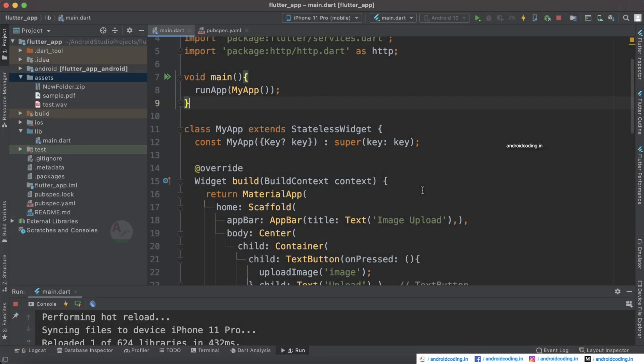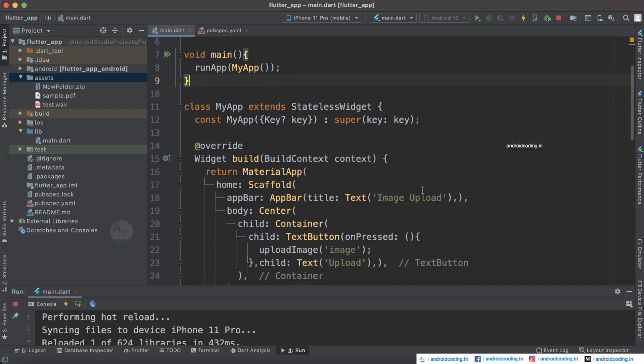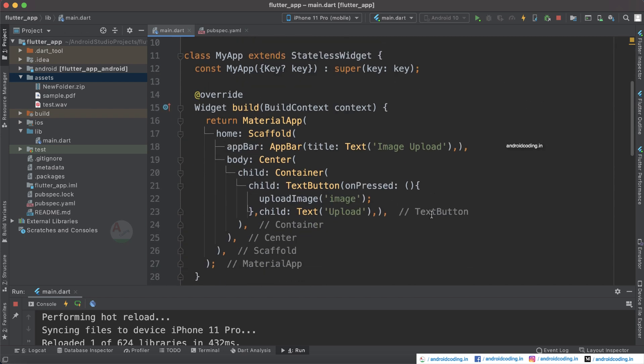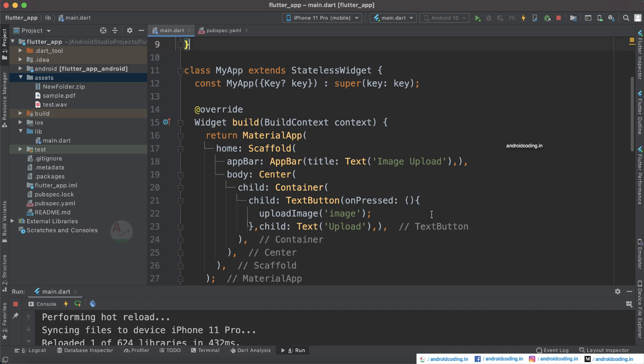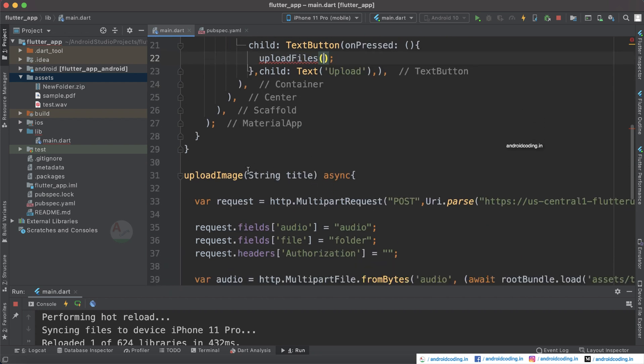Now let's get started with the tutorial. I suggest you to go through our previous tutorial because I am using the same code here and I have explained the code over there. Here I am just considering a method upload image.